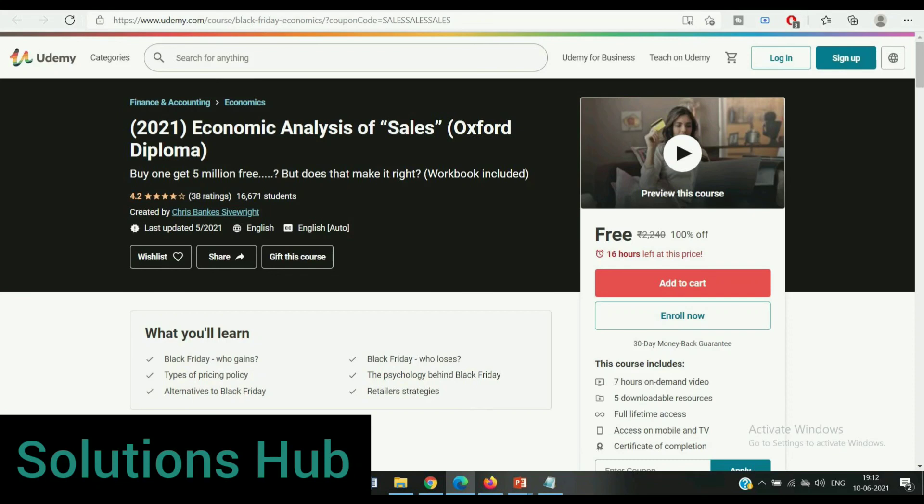The remaining courses are given in our description. All coupon codes and course links are available. Please subscribe to our channel for more courses and free certificates. Thank you.